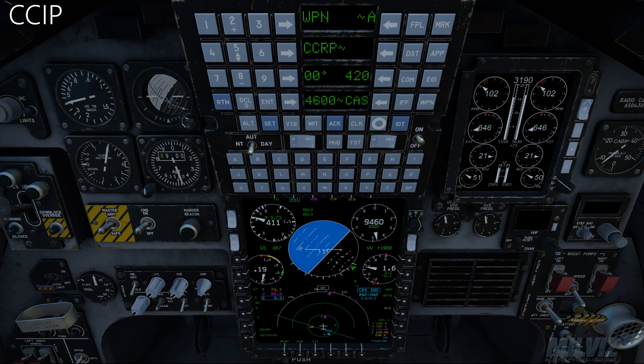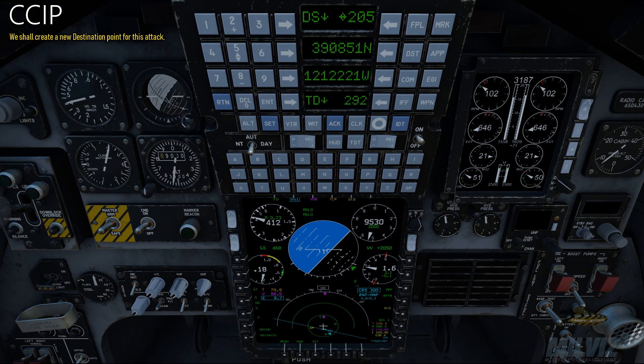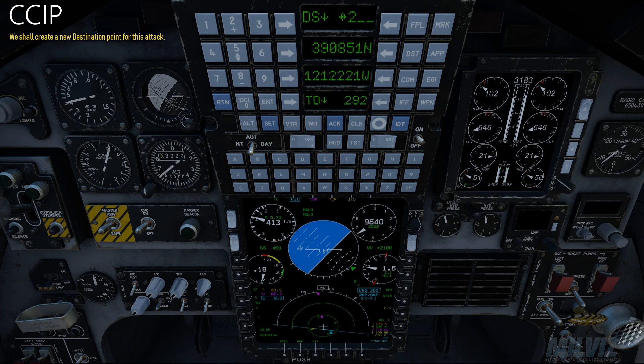The forward air controller sent a mission for us. We shall commence by creating a new destination point for this attack.